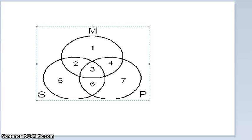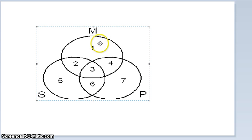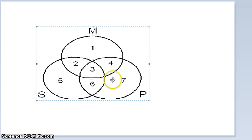This is a video tutorial on how to diagram syllogisms using Venn diagrams to evaluate them. If you look at this Venn diagram, you can see the various numbered sections of the three circles.